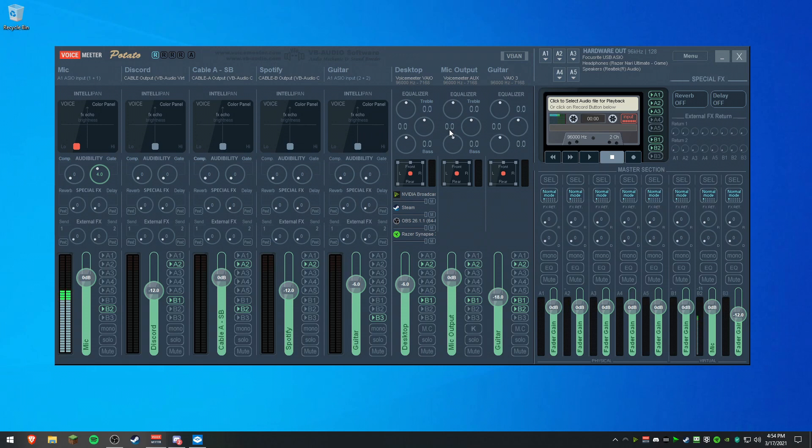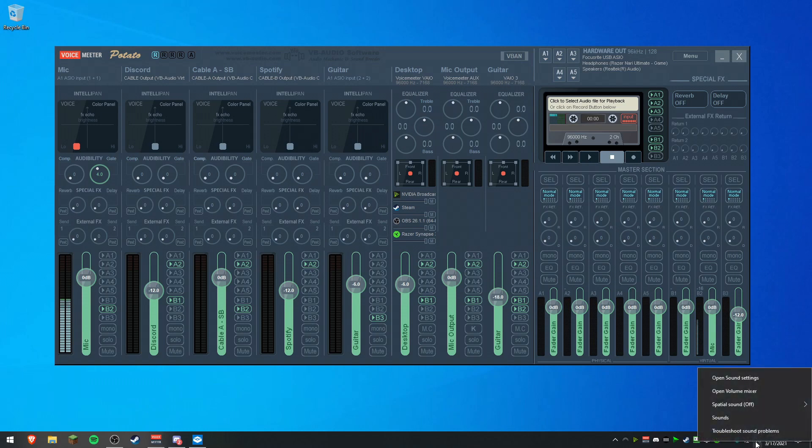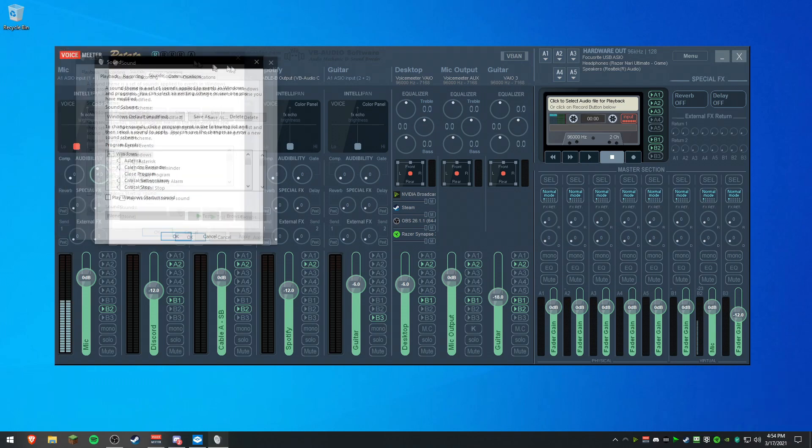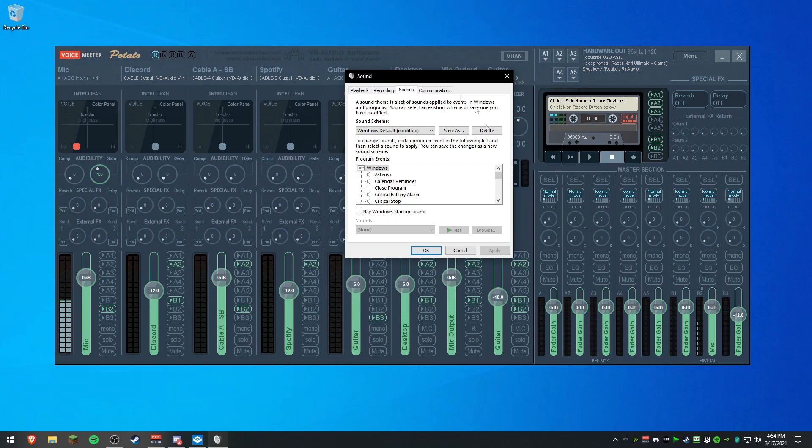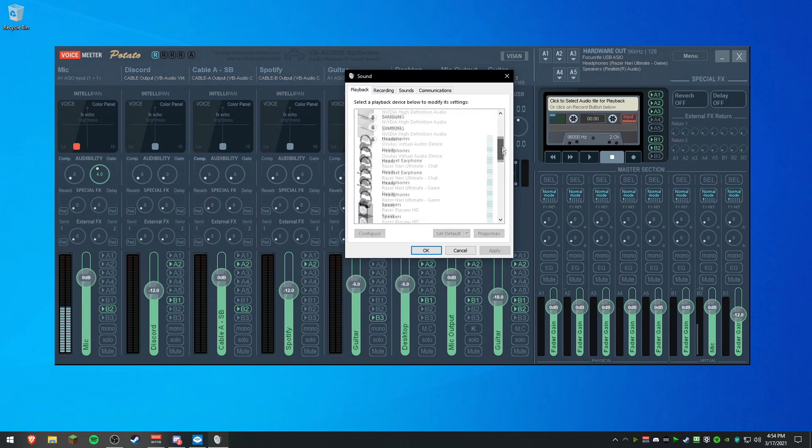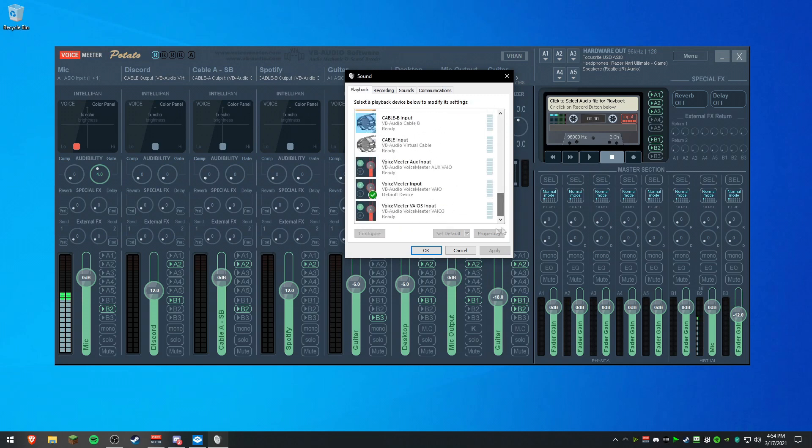Now, the most important thing, Desktop Audio. You're going to come down here, right-click, Sounds, you're going to get this little pop-up right here. You're going to go to Playback, scroll all the way down, select VoiceMeeter Input and set as default.